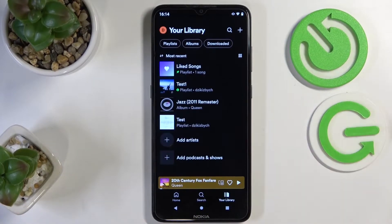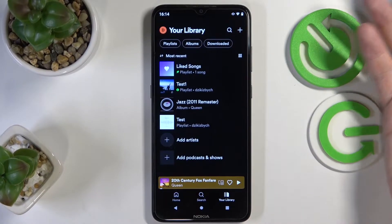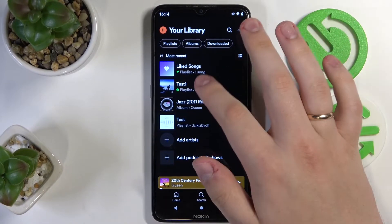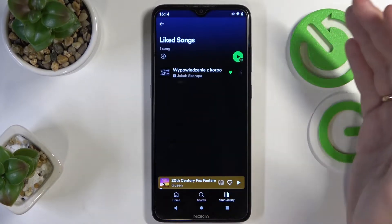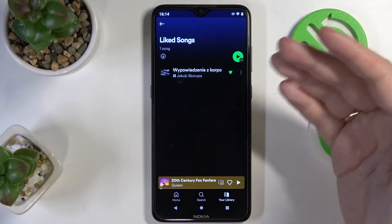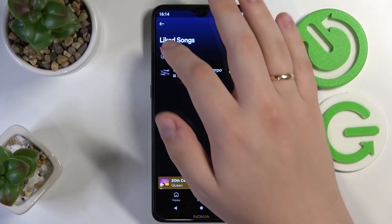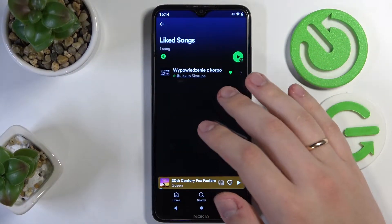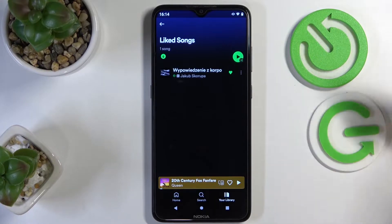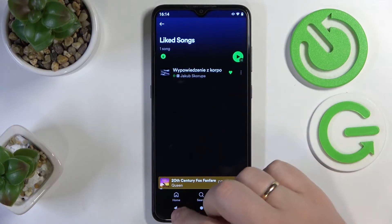So the first method is for the liked songs playlist. While opening the liked songs playlist, simply tap on this icon and all the songs that you have over here will be successfully downloaded.